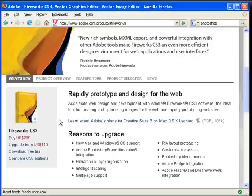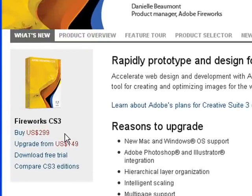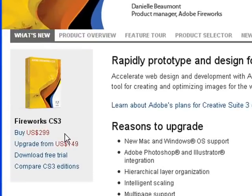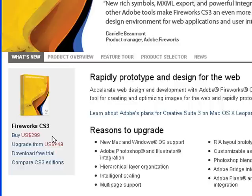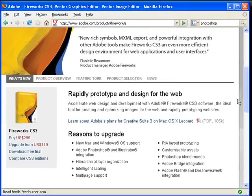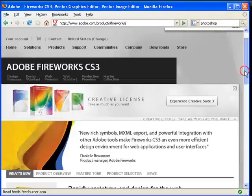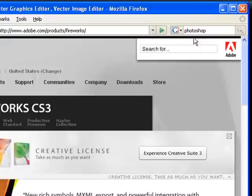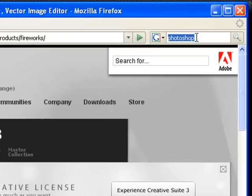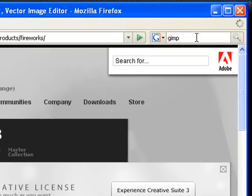However, this piece of software also runs at almost $300 a piece. So if you still think this is too much, then we can turn to an alternative, which is called GIMP.